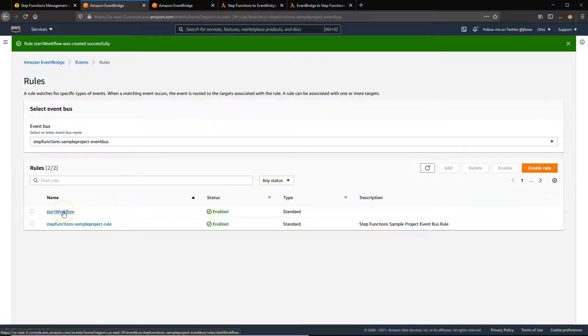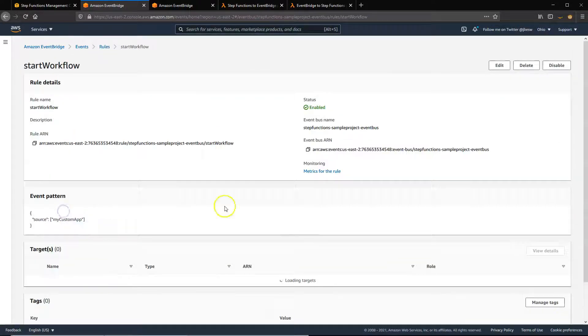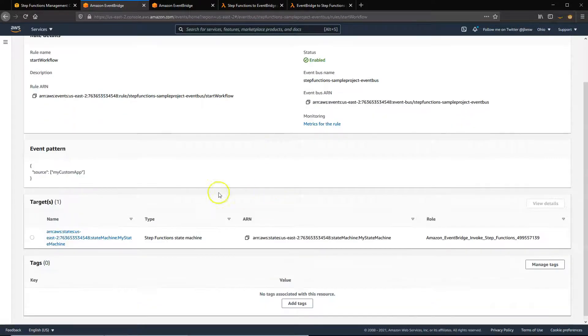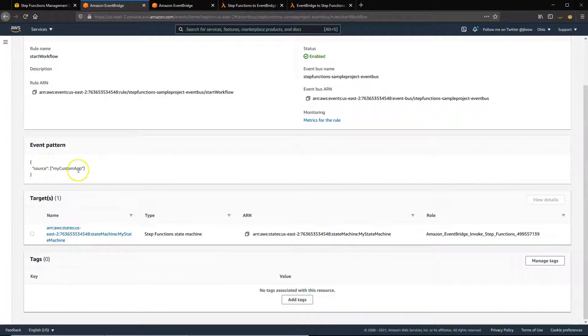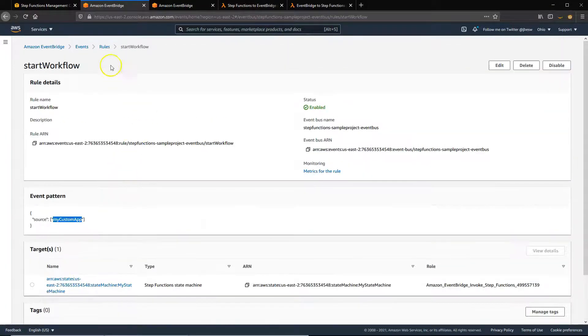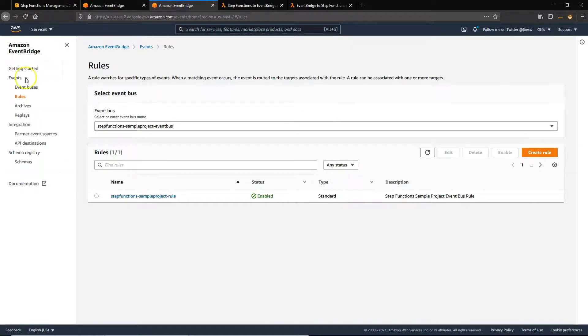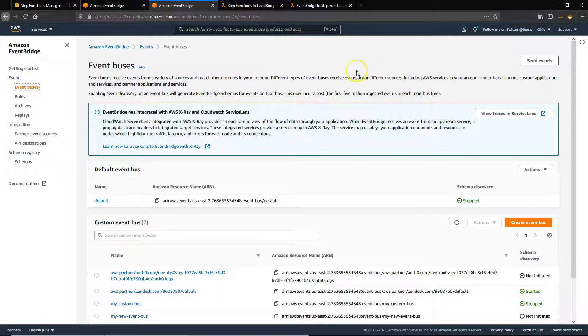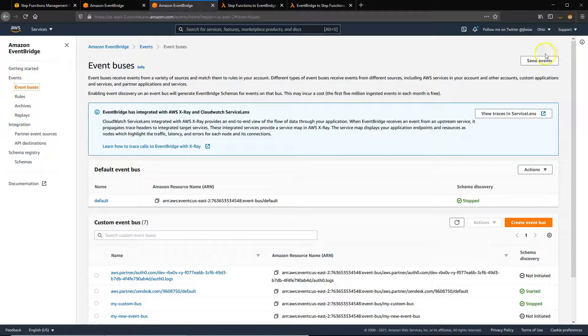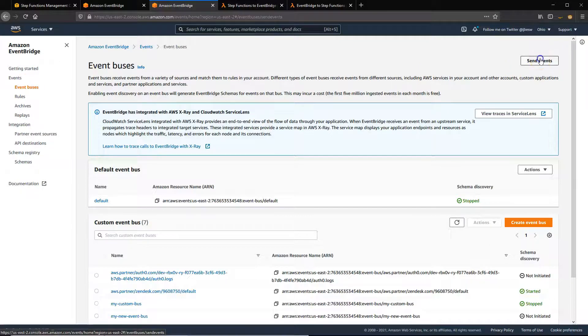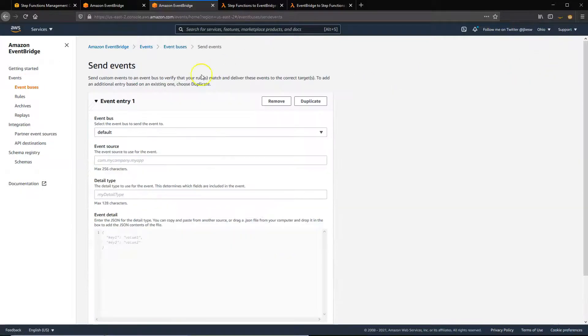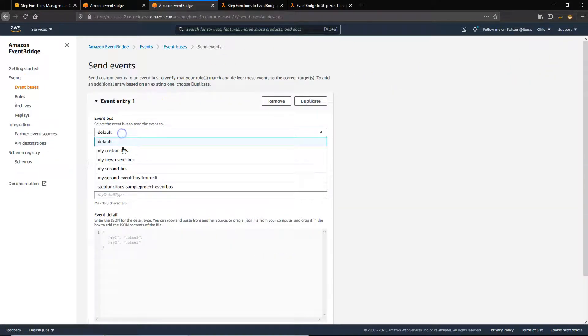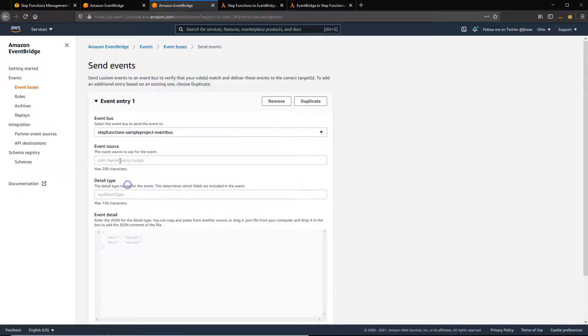And now we have this workflow. This is going to match any event with the source of my custom app and send it to this state machine. To trigger this, we'll go to EventBuses over here on the left-hand menu and just click on Send Events. This lets us send test events from the console.